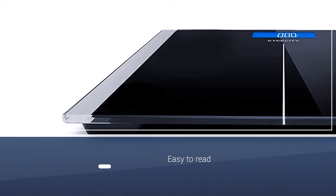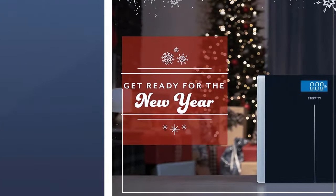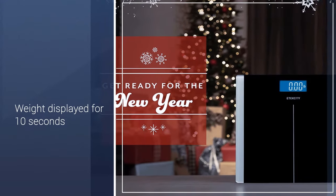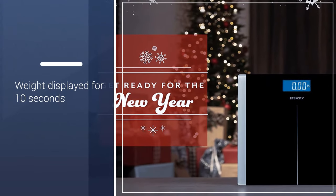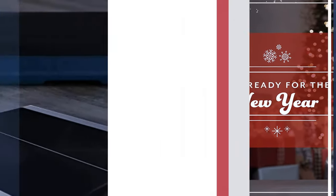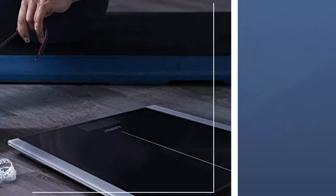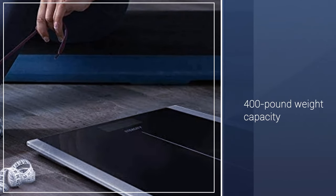And the scale has a 400-pound weight capacity, can measure in kilograms or pounds, is completely silent, and turns on and off instantly. The E-Tech City comes with a 1-year warranty.